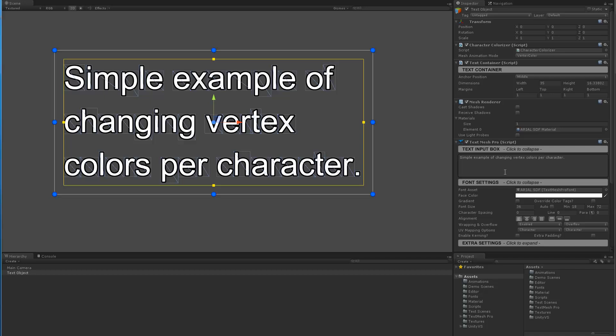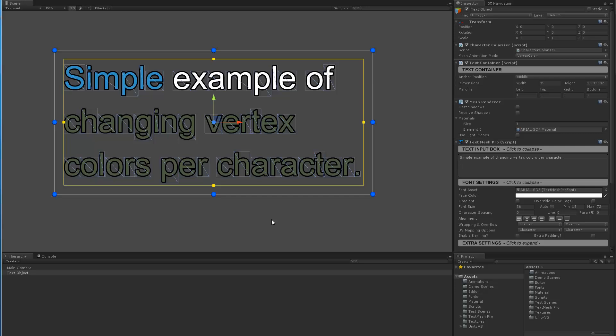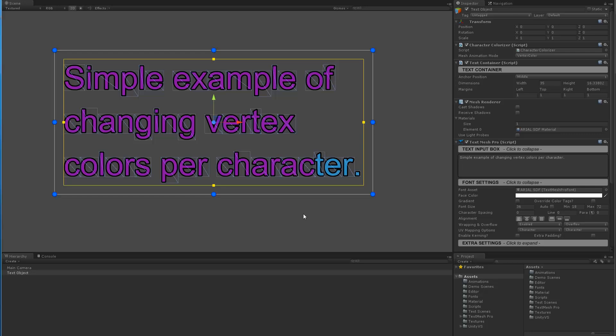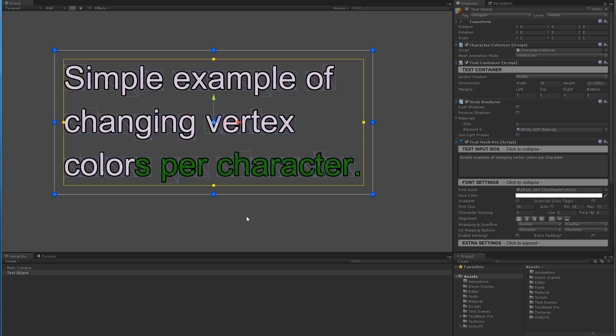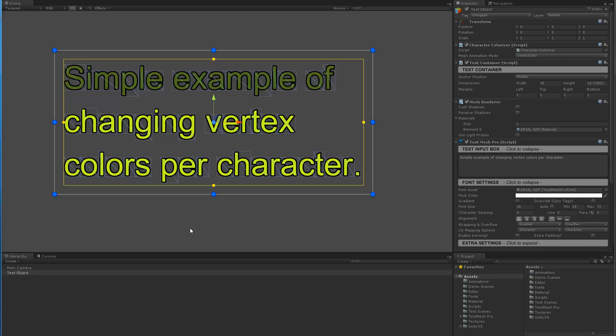A different way is in TextMeshPro there is a class called TextInfo, and once the text object has been generated this text info gets populated. It has information about the text object including character info, which is information about each individual character. It has information about each line, each word, and ultimately also contains information about the mesh.